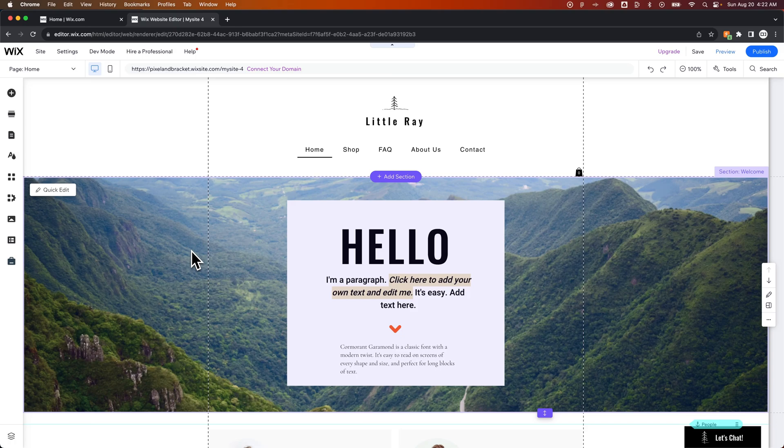In this Wix tutorial, let's take a look at how to copy a page from one site to another here on Wix.